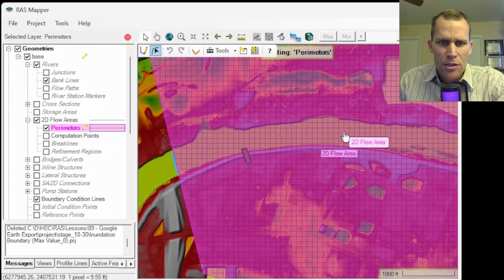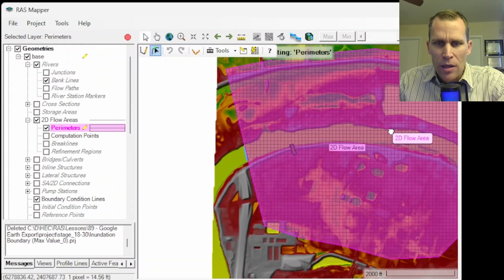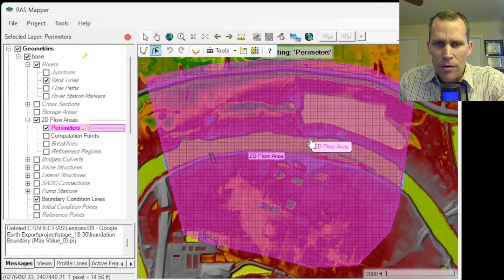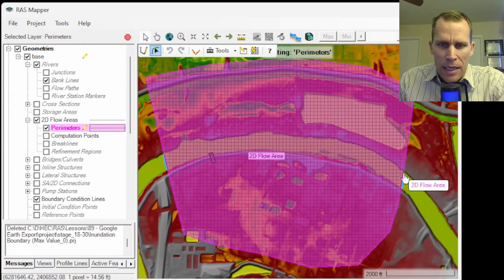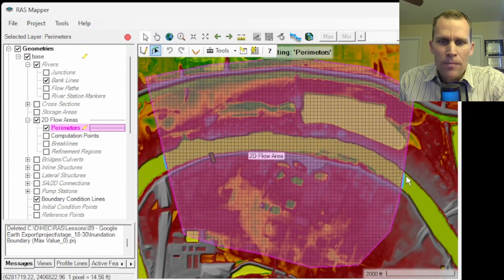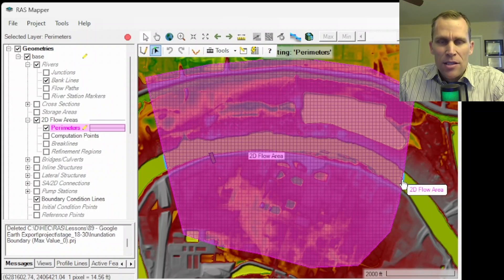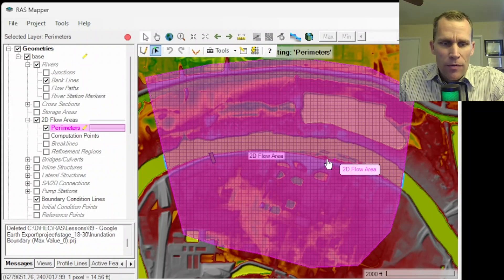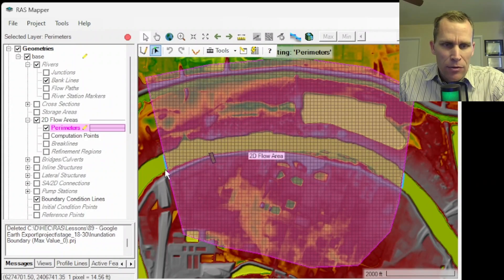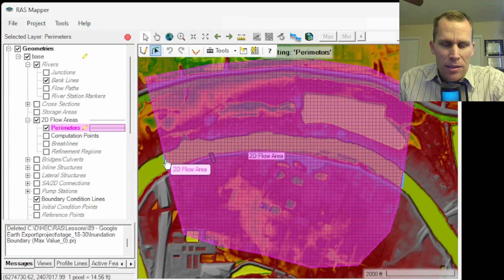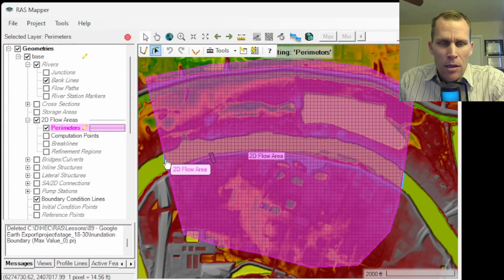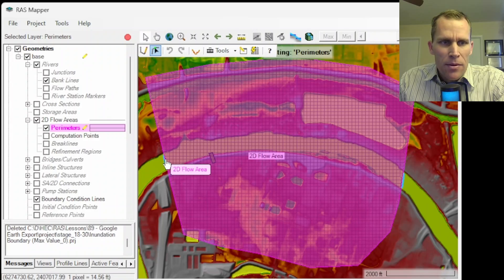Okay, so you can see the mesh. I just created a simple model here where I've got an upstream boundary with a rising water surface elevation and then a downstream boundary that's using a normal depth.